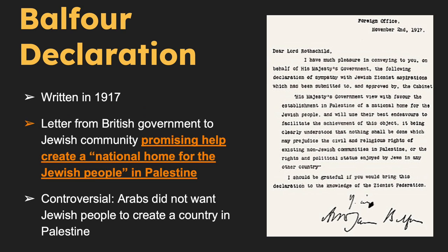The Balfour Declaration was a letter written in 1917 by British Foreign Secretary Arthur James Balfour to a leader of the Jewish community. He promised he would help establish a national home for the Jewish people in Palestine. It was influenced by the growing desire among European Jews for a homeland, following centuries of persecution. However, it also sparked controversy and opposition, as the Arab population in Palestine opposed the idea of a Jewish homeland in the region.